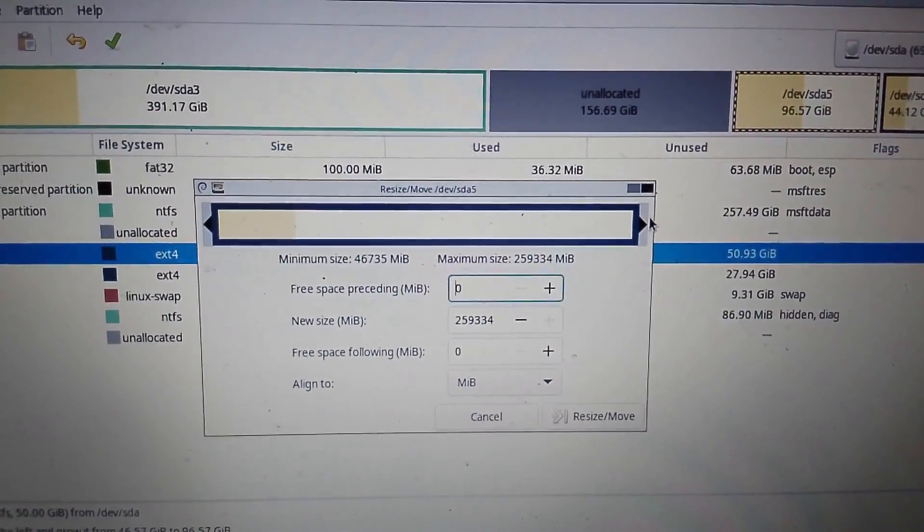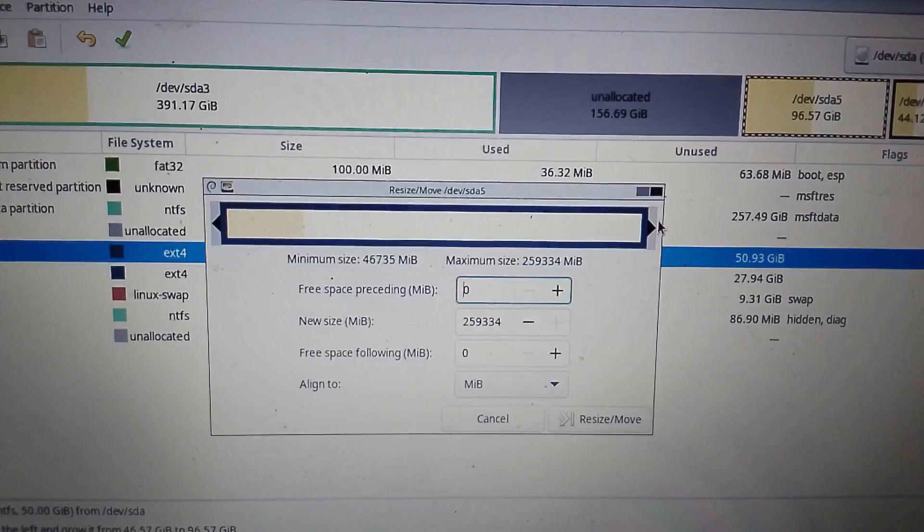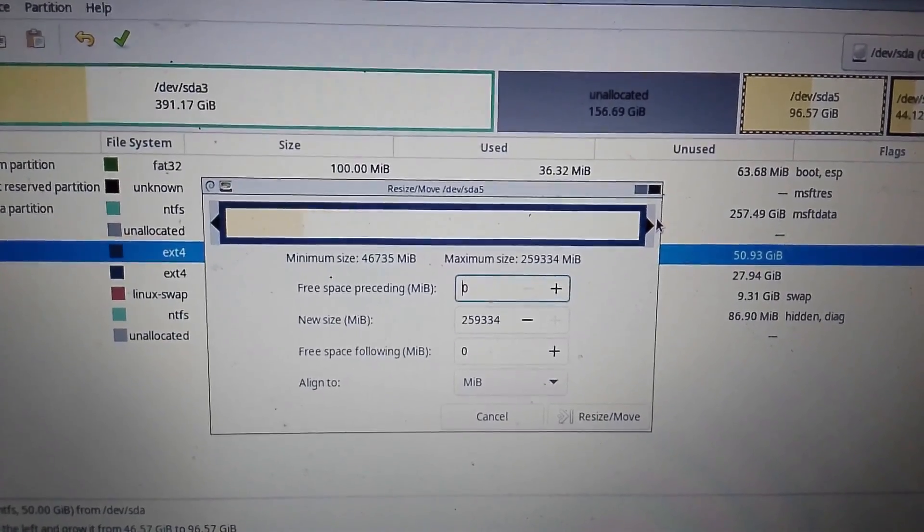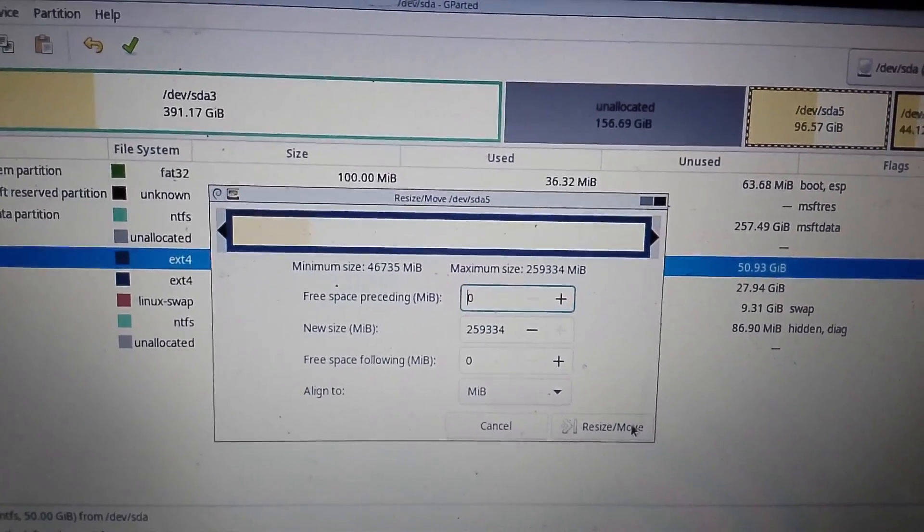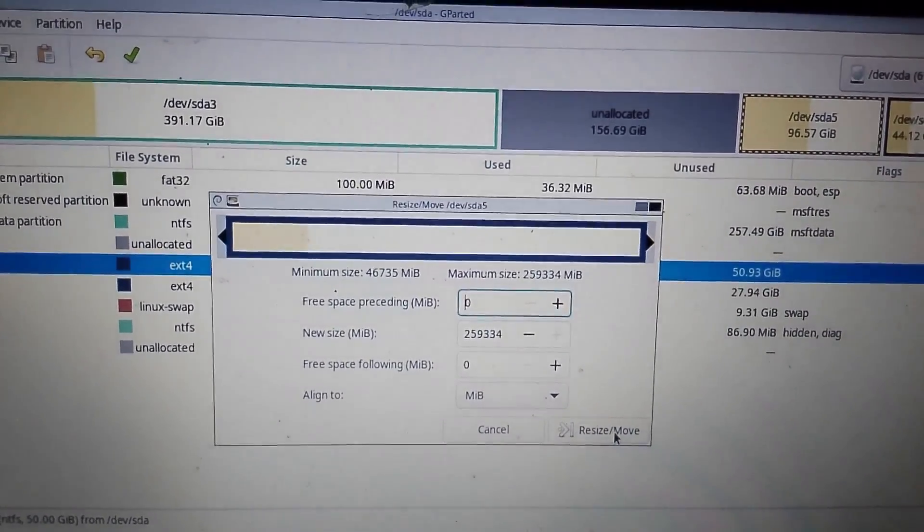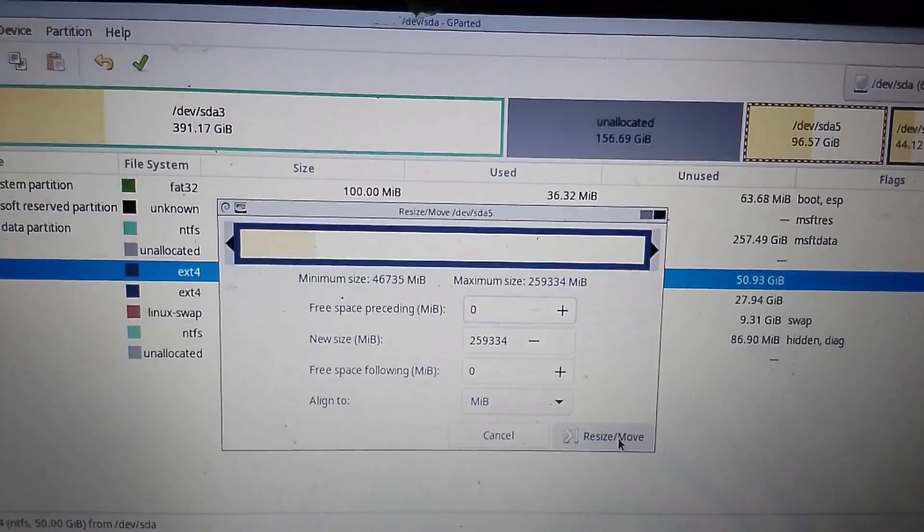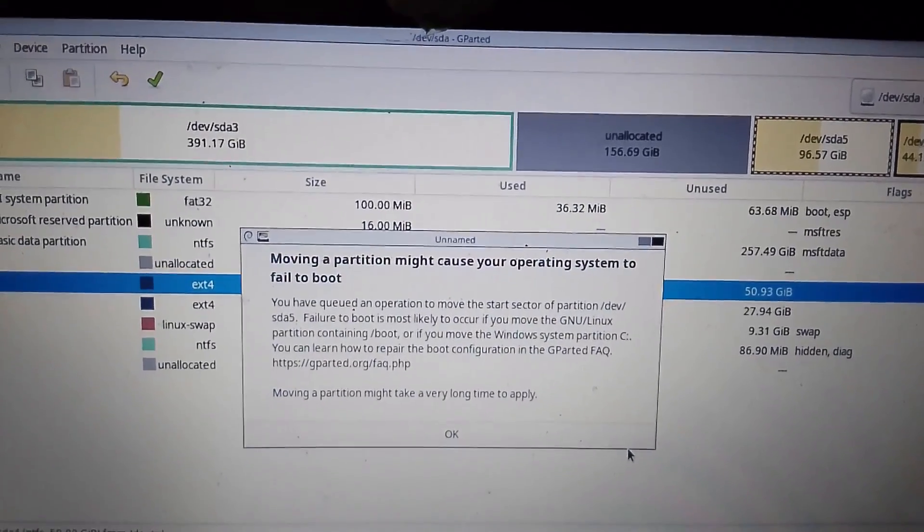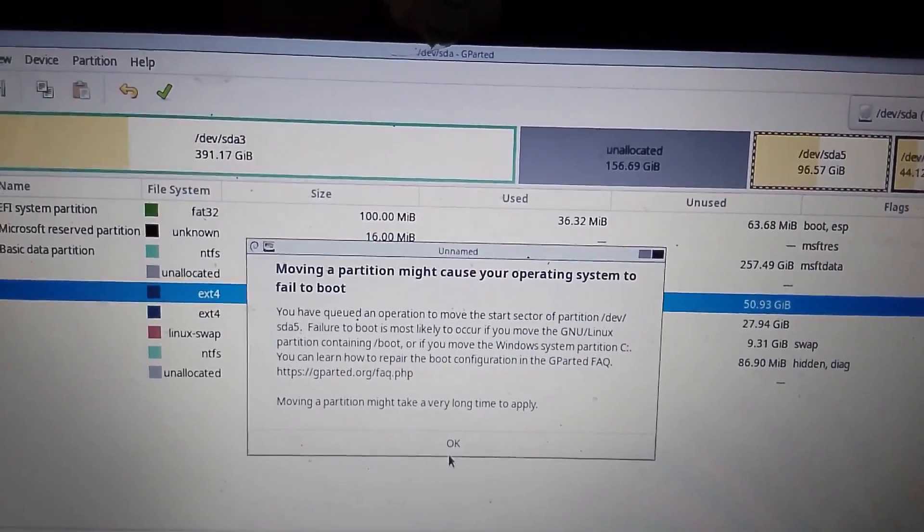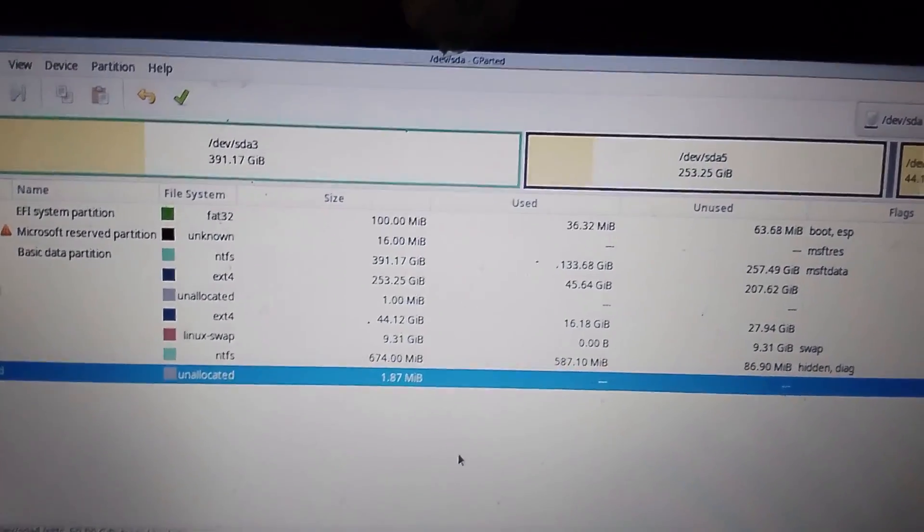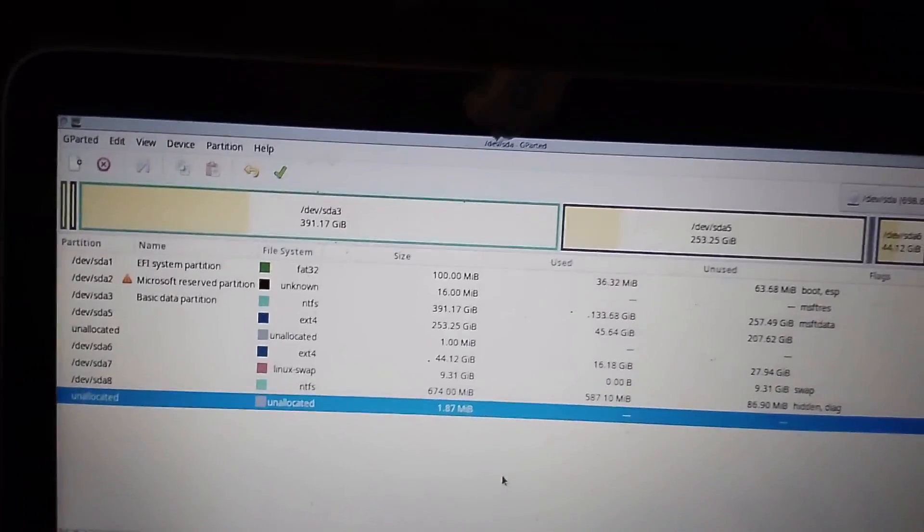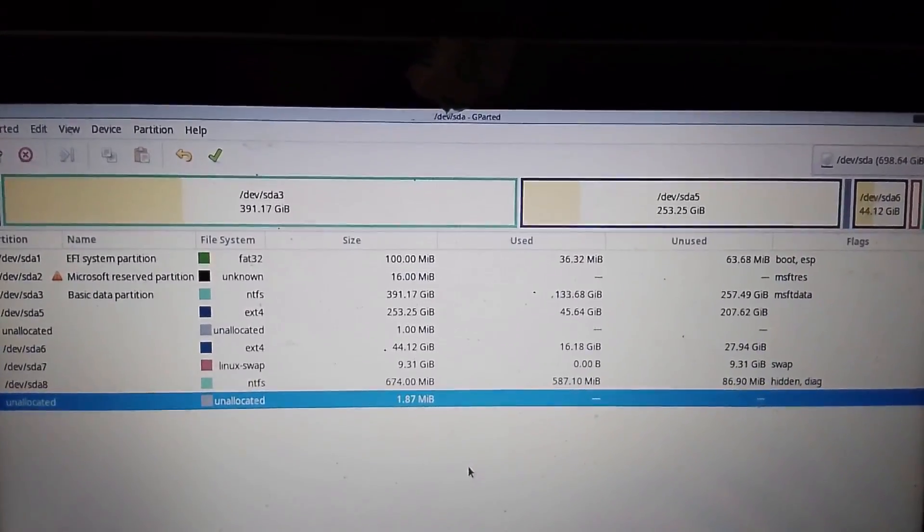As you can see, the partition has now increased to more than 200 gigabytes. Nothing has been applied yet—click on apply for the changes to take effect. This process may take some time, depending on how many changes you have made and how big your drives are, so be patient.